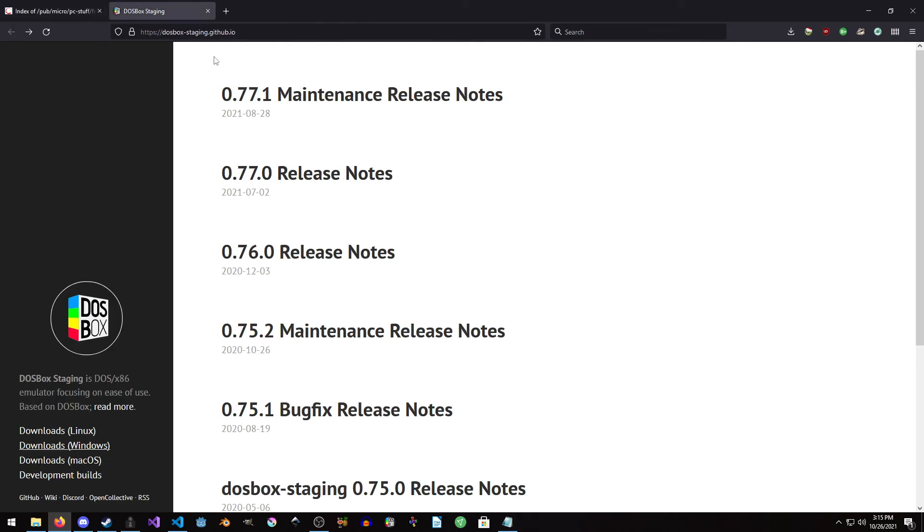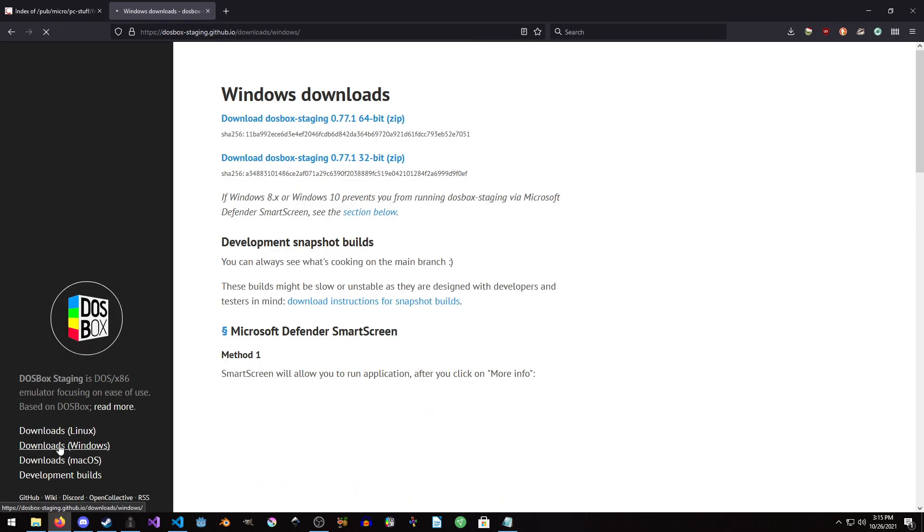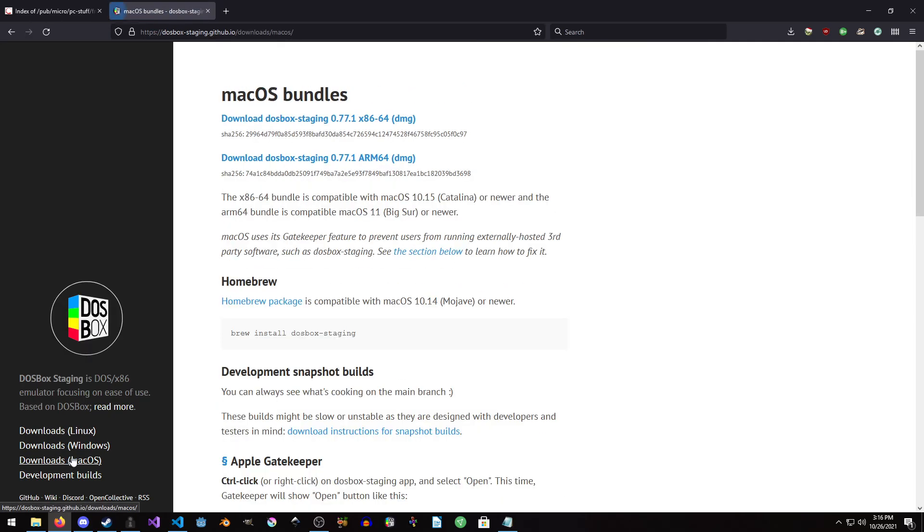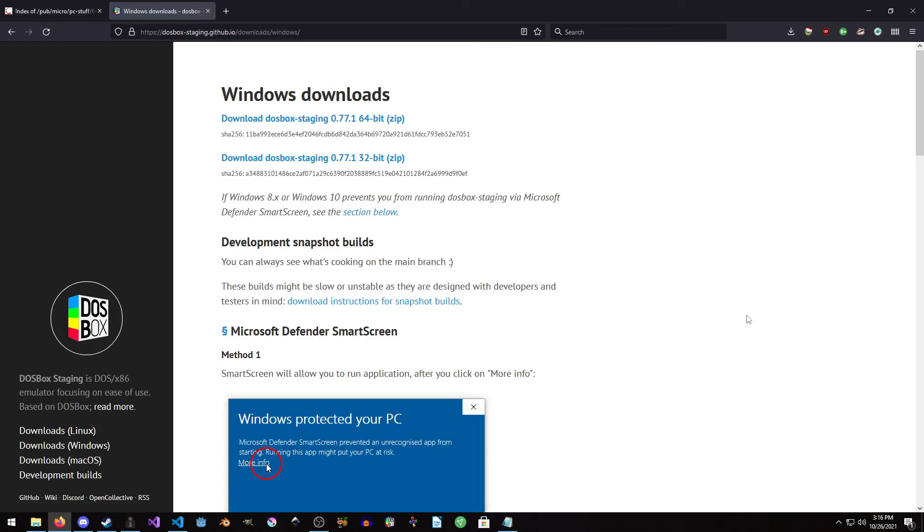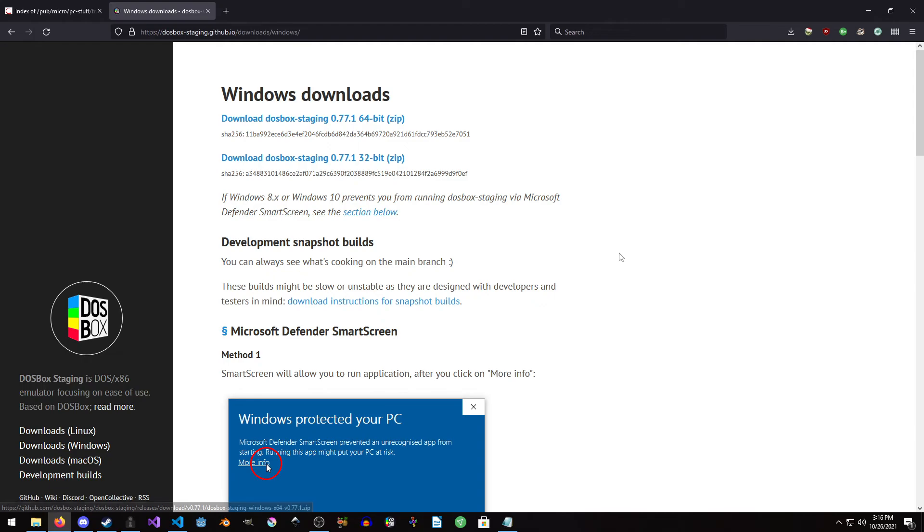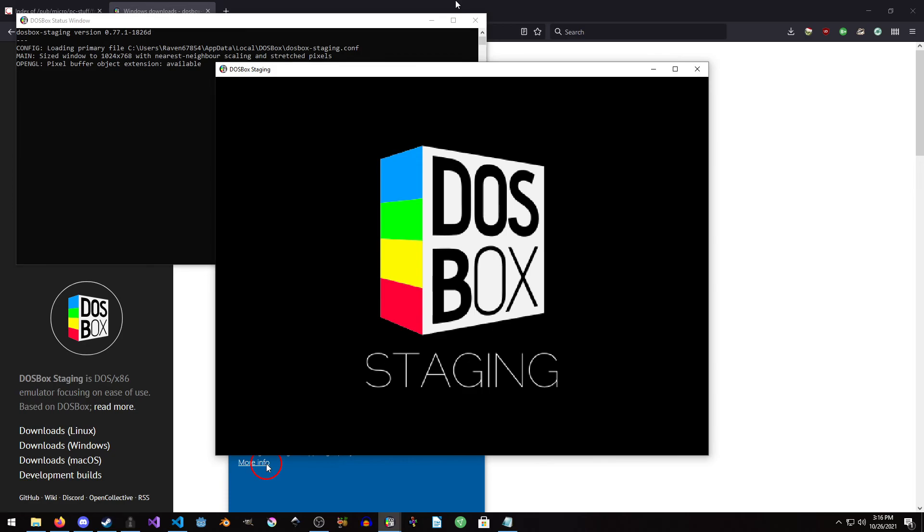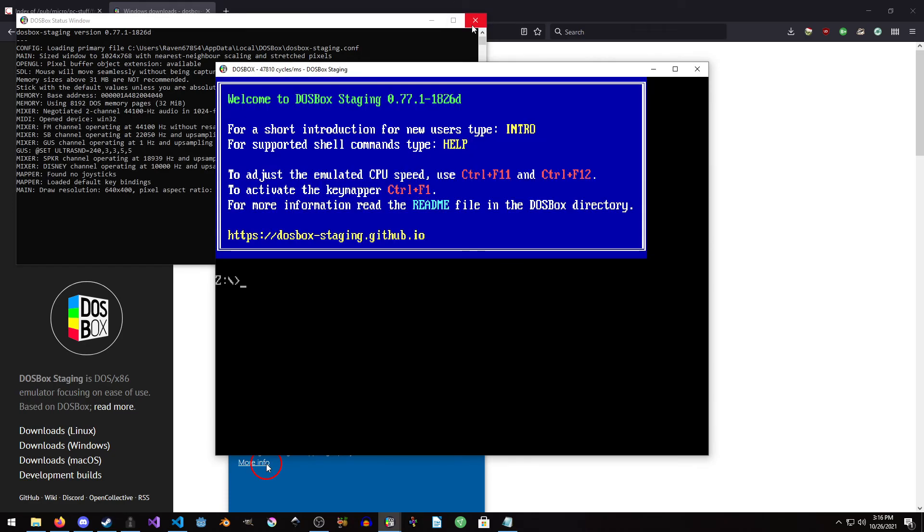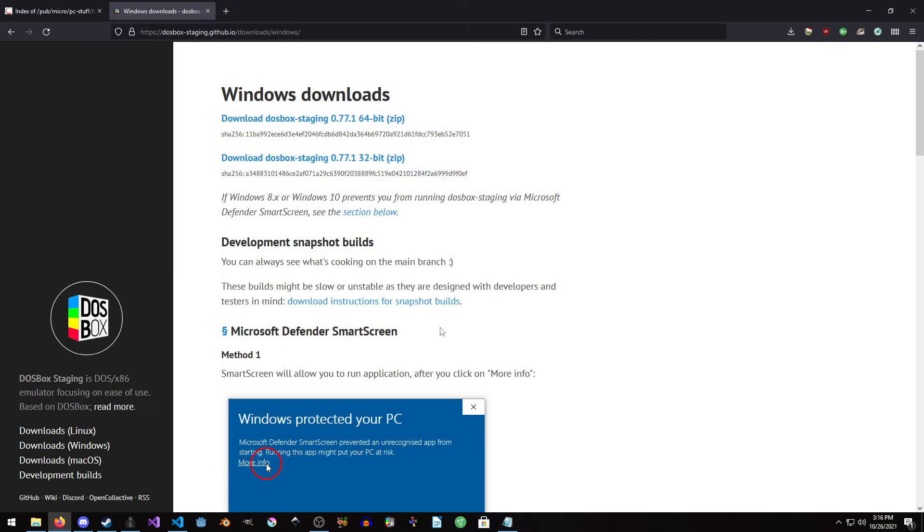After that, you're gonna want to go to DOSBox-staging.github.io and download staging for whichever operating system you're using. If you're on Linux, I believe Snap and Flatpak versions exist. For Windows it's just an archive zip and you unzip it and put it somewhere. Now that that's done, launch DOSBox staging and then close out of it. We just needed to do that to make the config files.